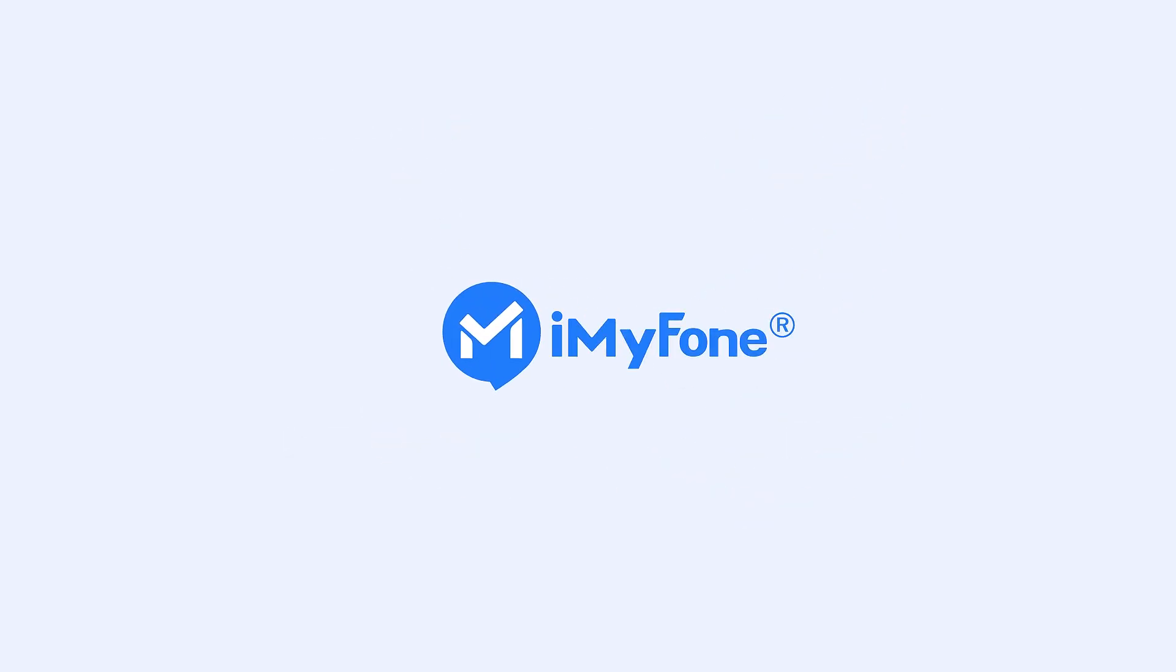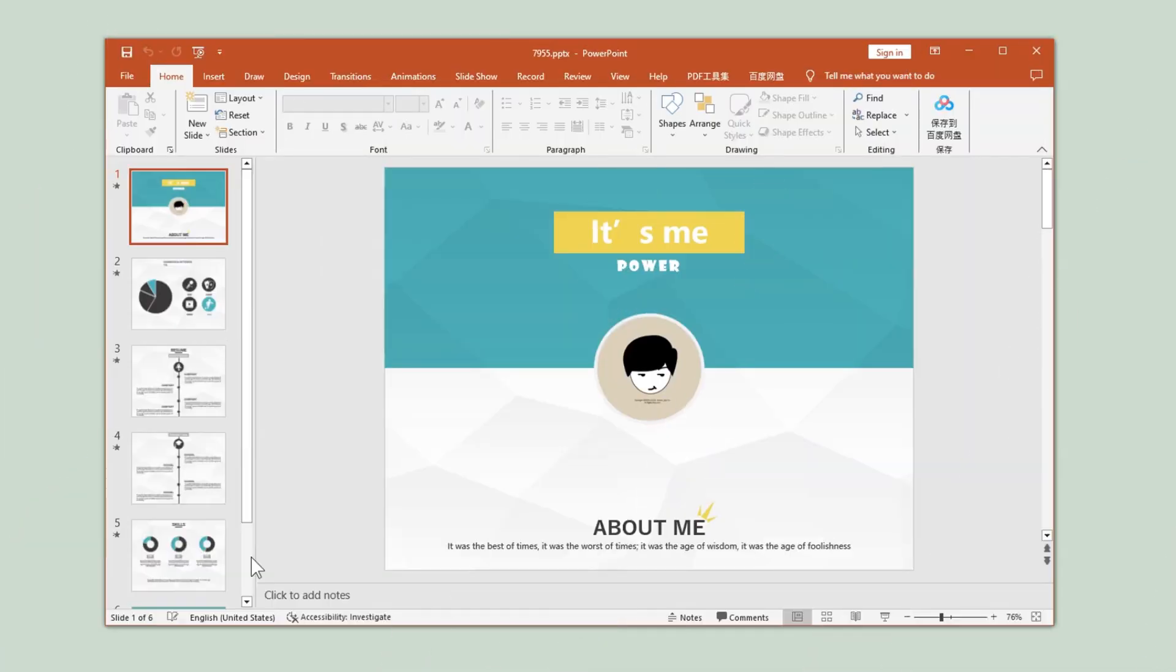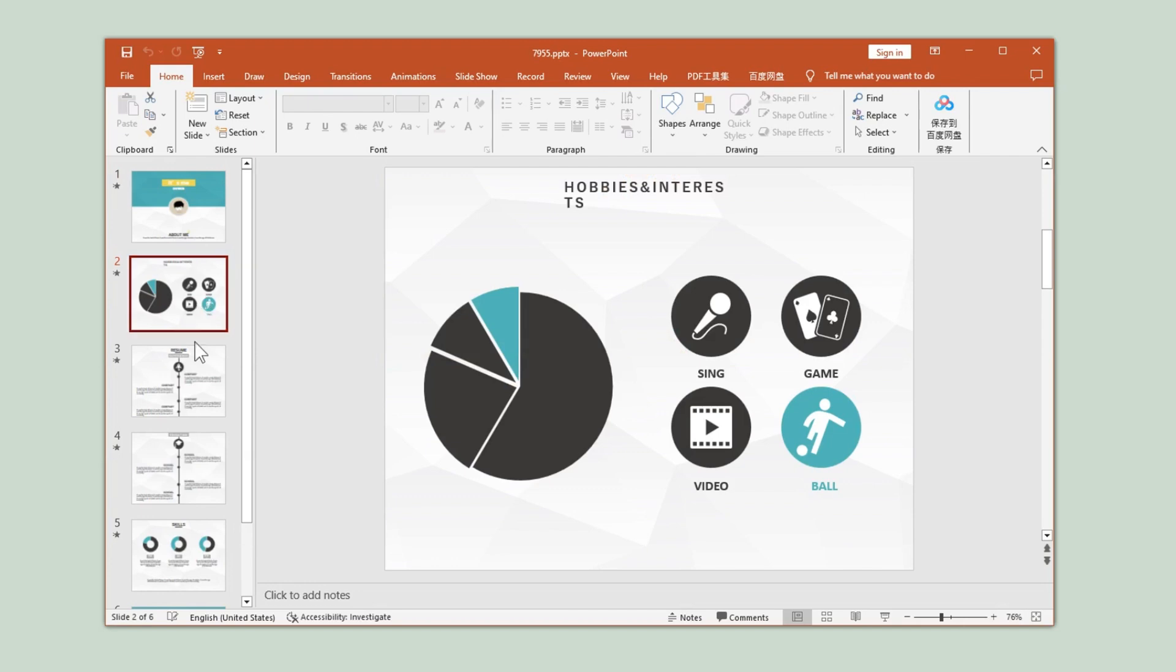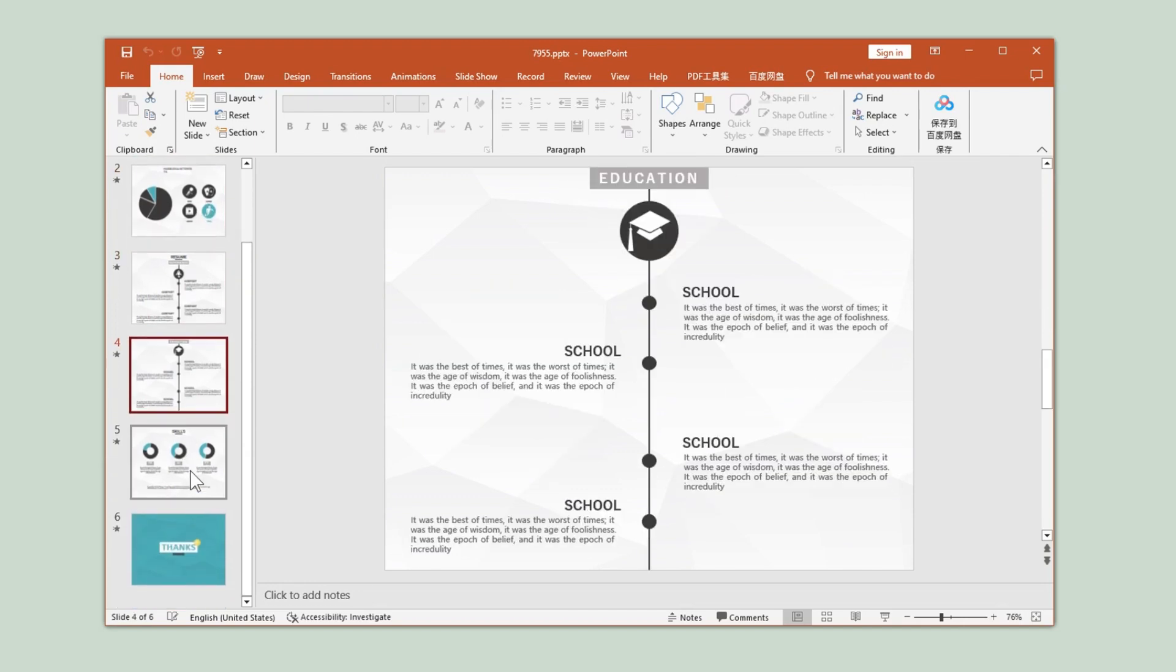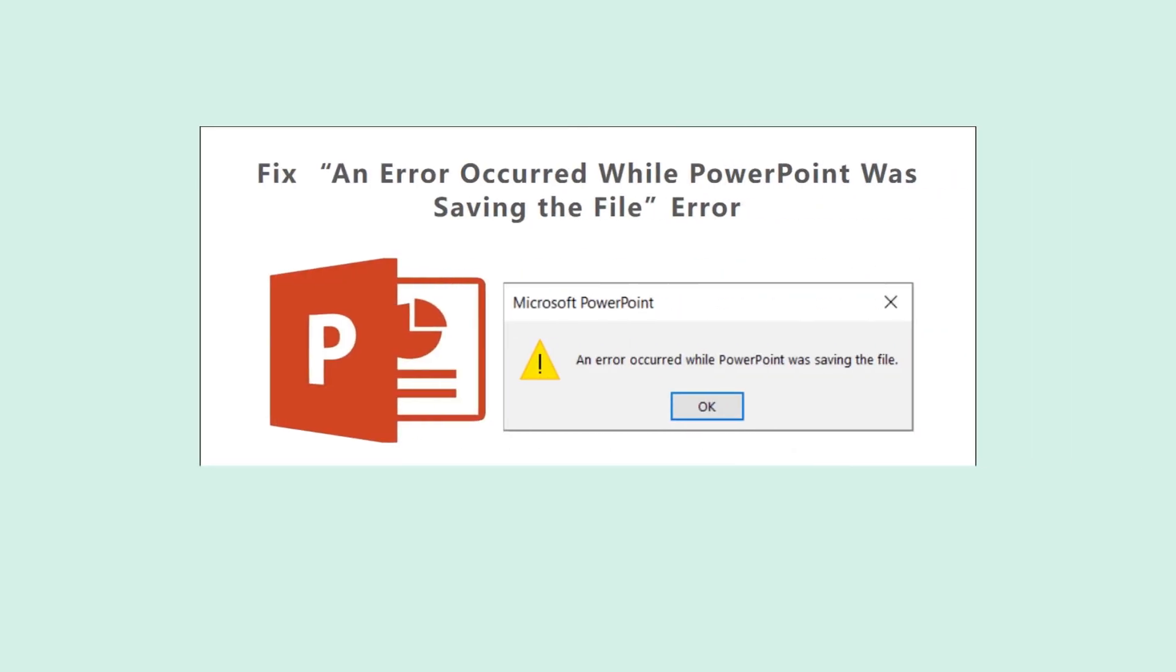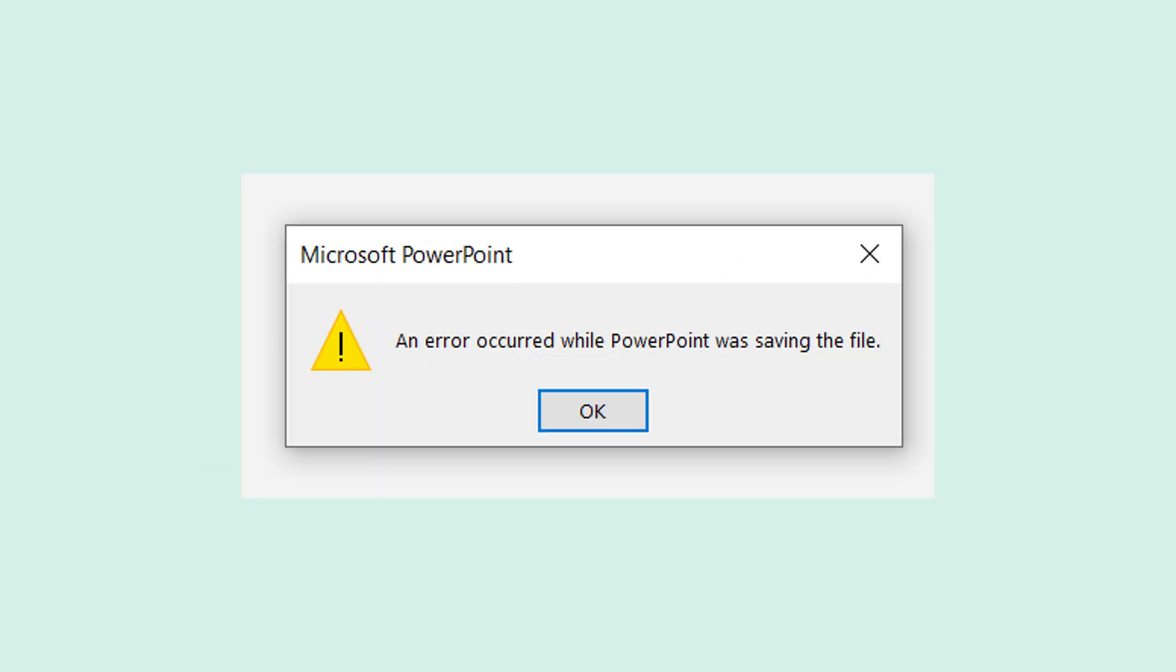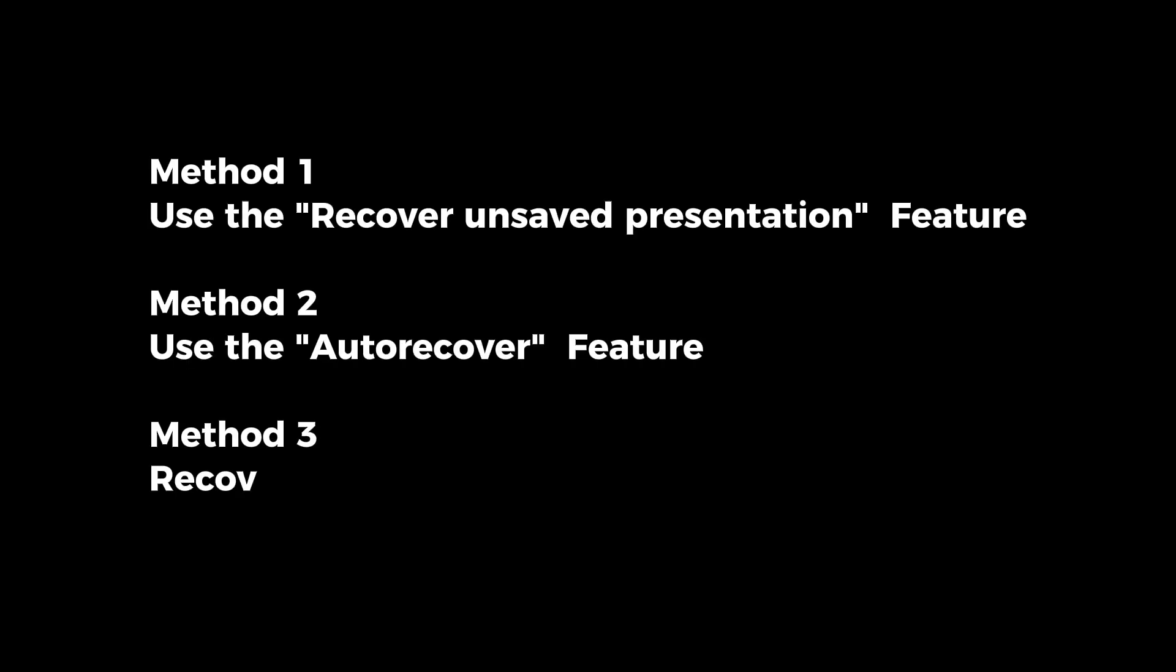Hello guys, welcome to this video. Have you ever experienced the frustration of losing your PPT file due to a system crash or accidental deletion? But don't worry, there are several methods available to help you recover unsaved or deleted PowerPoint files.